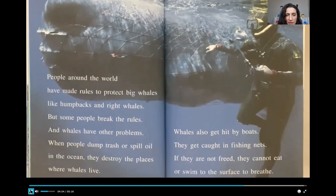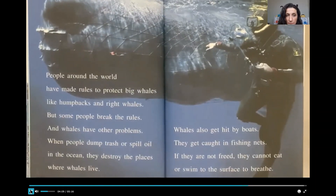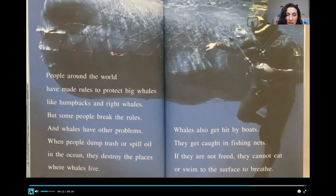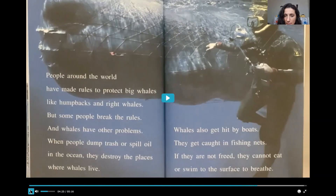People around the world have made rules to protect big whales like humpbacks and right whales, but some people break the rules and whales have other problems. When people dump trash or spill oil in the ocean, they destroy the places where whales live. Whales also get hit by boats. They get caught in fishing nets. If they are not freed, they cannot eat or swim to the surface to breathe.